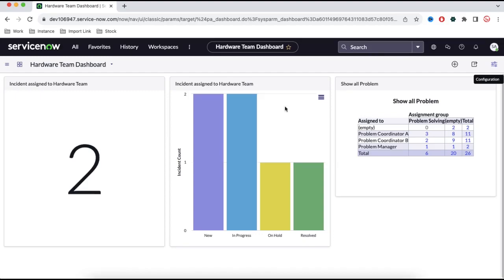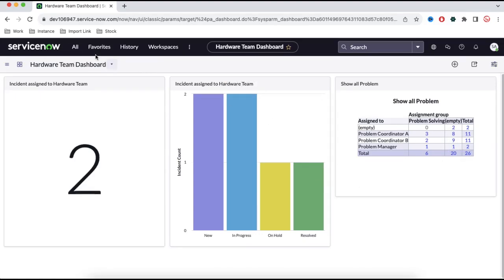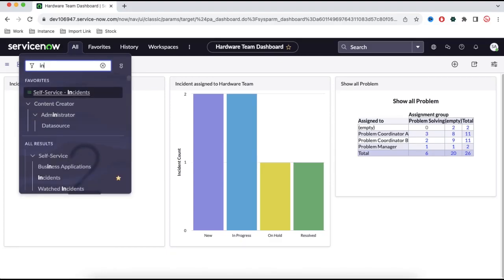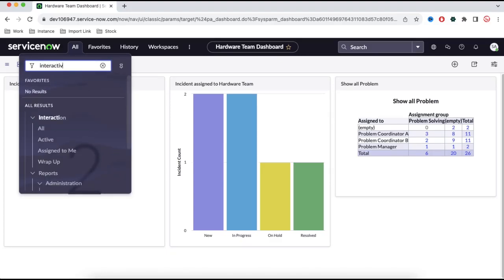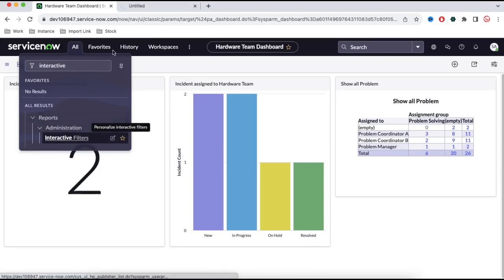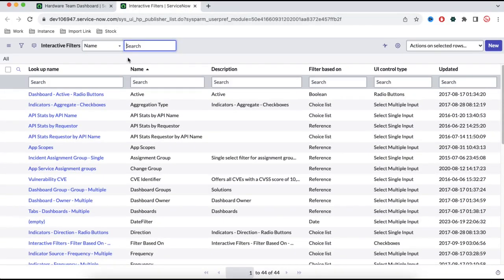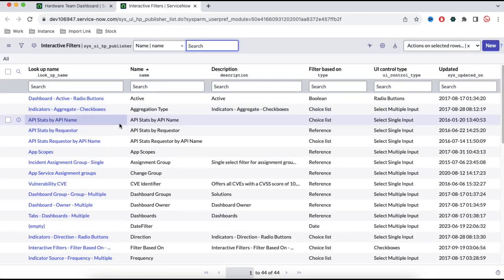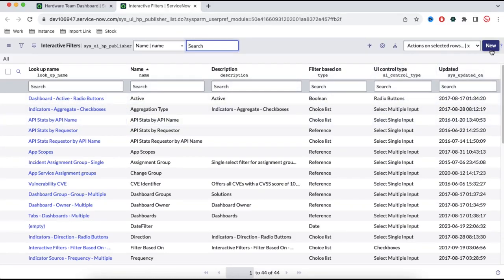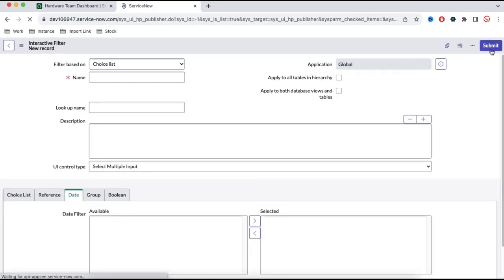Now I'll show you the interactive filter. I want to add an interactive filter — for example, a state field — so that when you select a state, the dashboard reacts. To create an interactive filter, type 'interactive' in the search bar and you'll find the Interactive Filter module. There are already predefined interactive filters available. I'm going to create a new one for demonstration purposes.